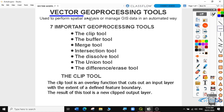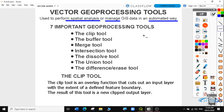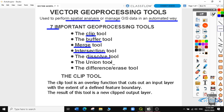The vector geoprocessing tools are used to perform spatial analysis or manage GIS data in an automated way. There are seven important geoprocessing tools you're going to learn in these exercises. First tool is the clip tool, then there is the buffer tool, the merge tool, the intersection tool, the dissolve tool, the union tool, and finally the difference or the erase tool. We're just going to go through them one by one and see the different functionalities that these tools bring into QGIS.